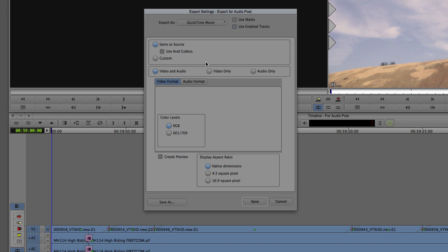The first two options many people skip over are 'Use Marks' and 'Use Enabled Tracks.' Use Marks is fairly self-explanatory — if you have an in-and-out point marked in your timeline, that is what will be used when exporting. I always have Use Marks and Use Enabled Tracks selected. If you have tracks that are not enabled and this is selected, those tracks will not be exported. You can export the file same as source, using Avid codecs, and choose video and audio, just video, or just audio.